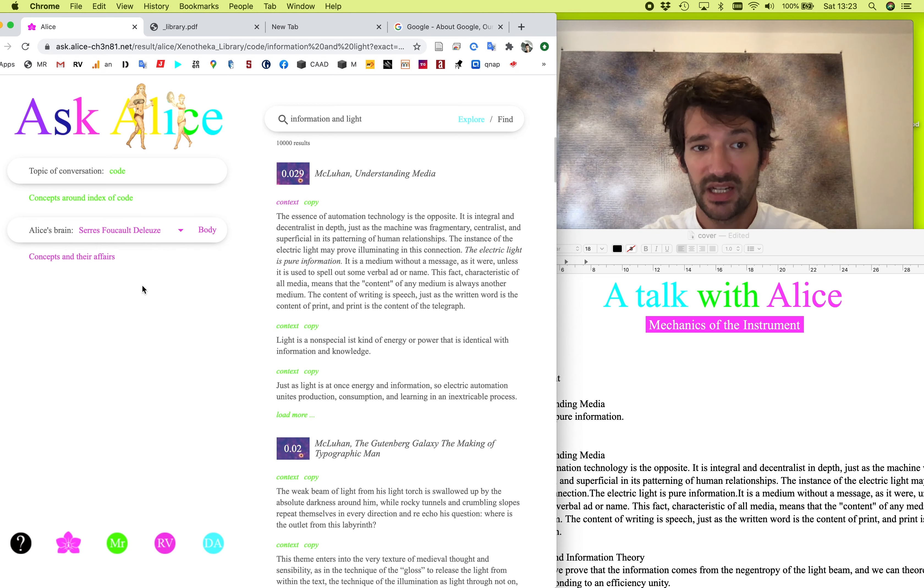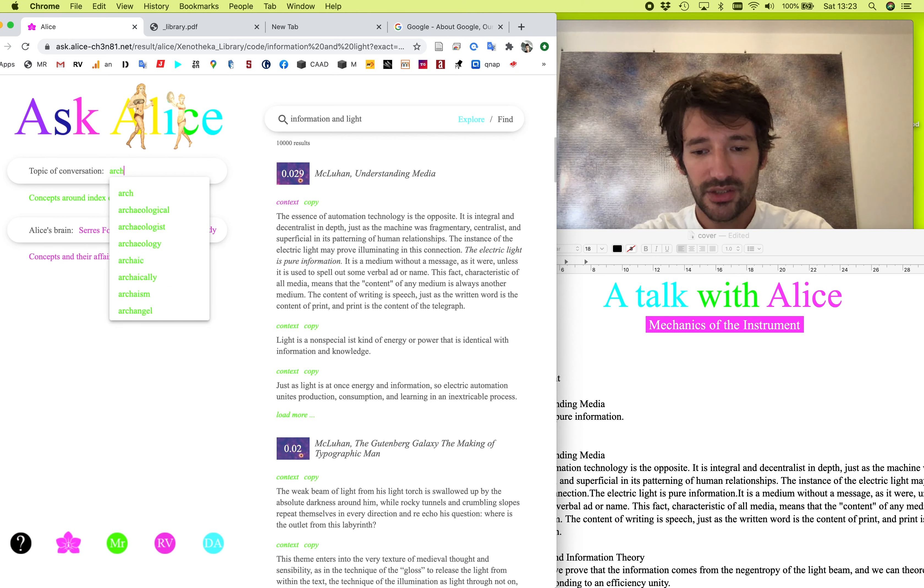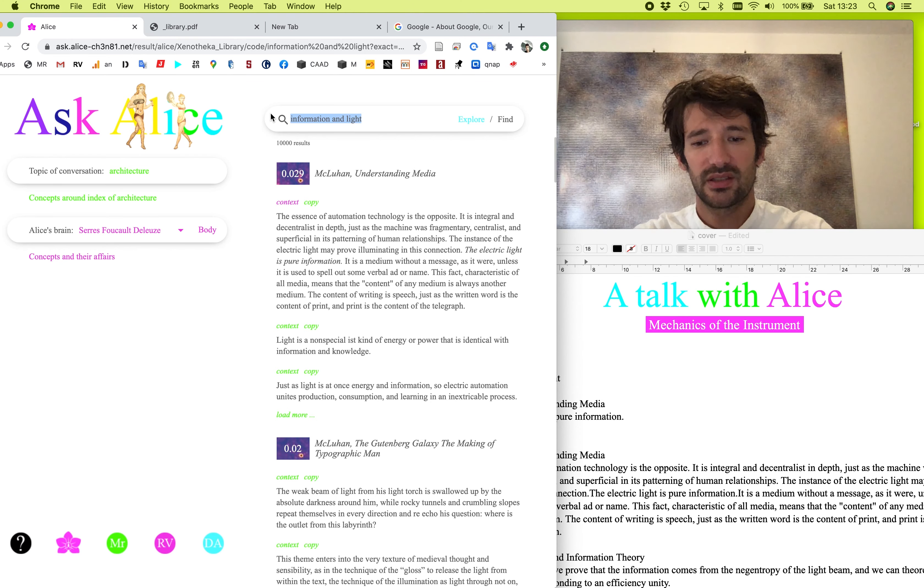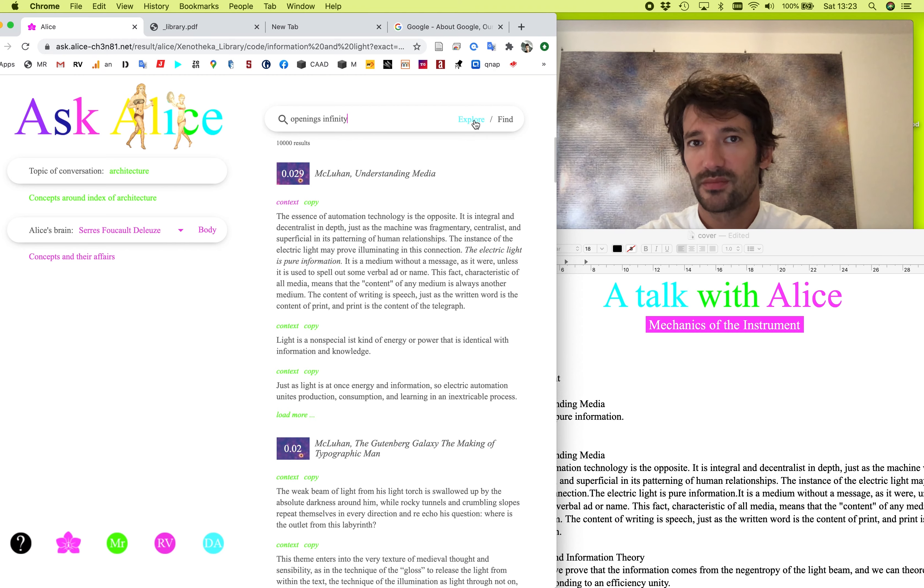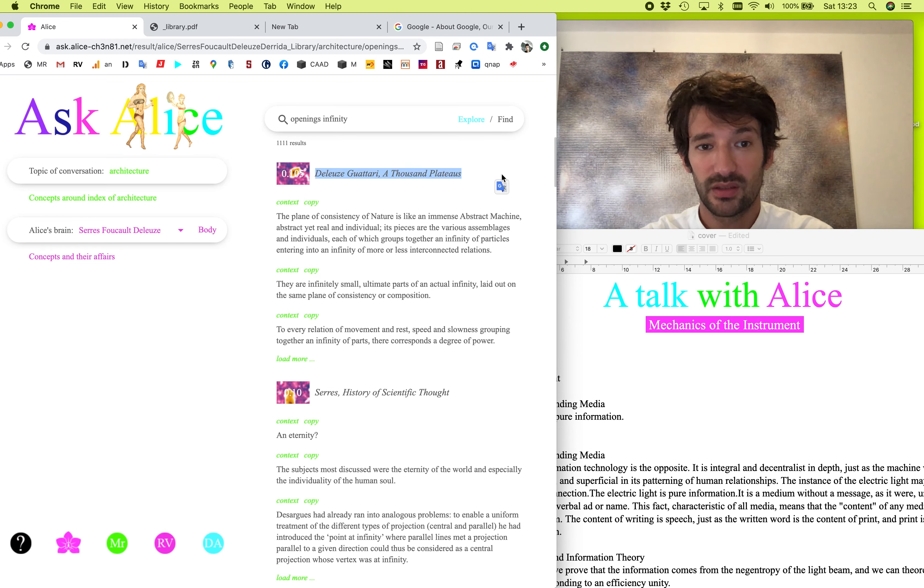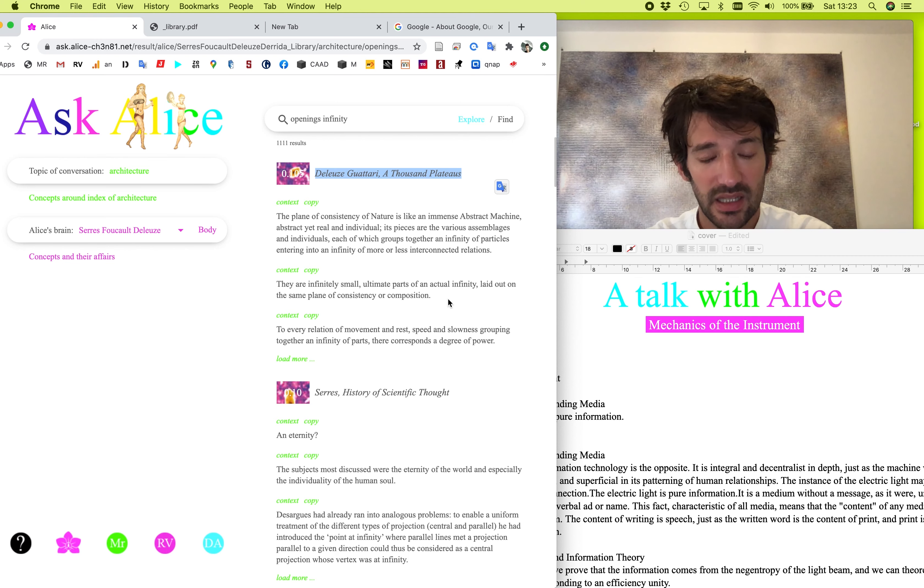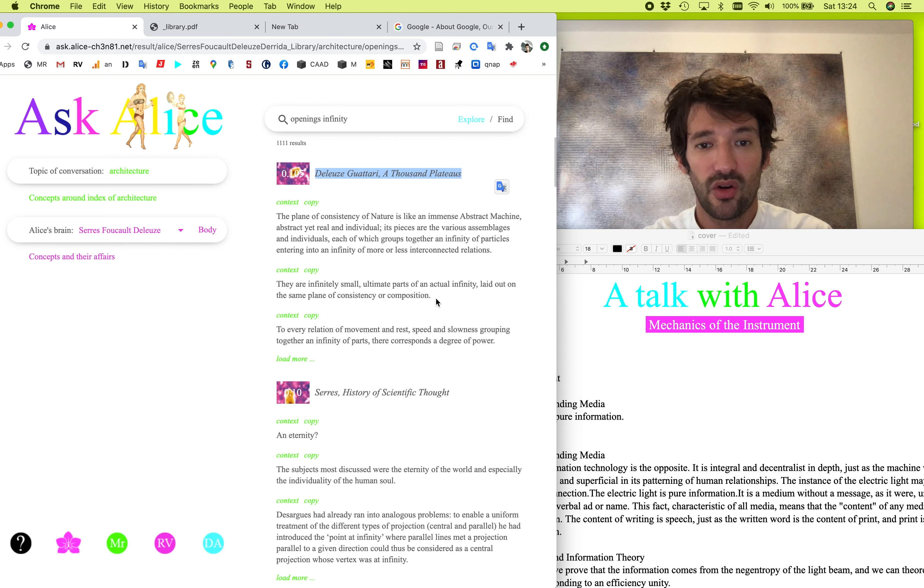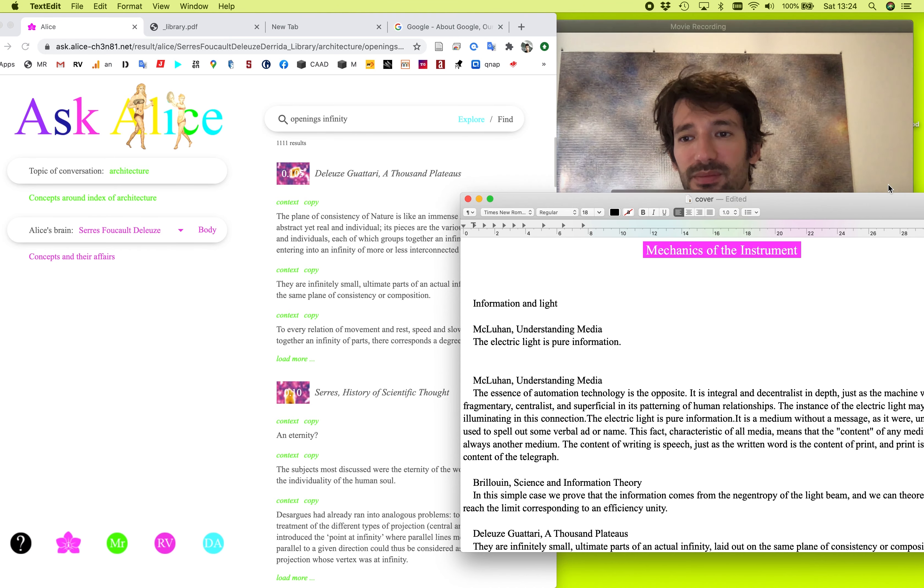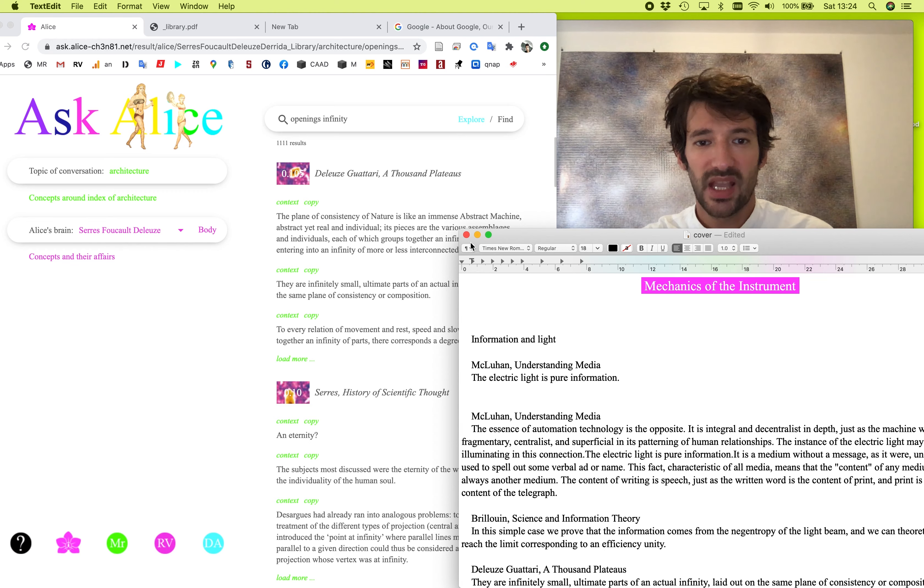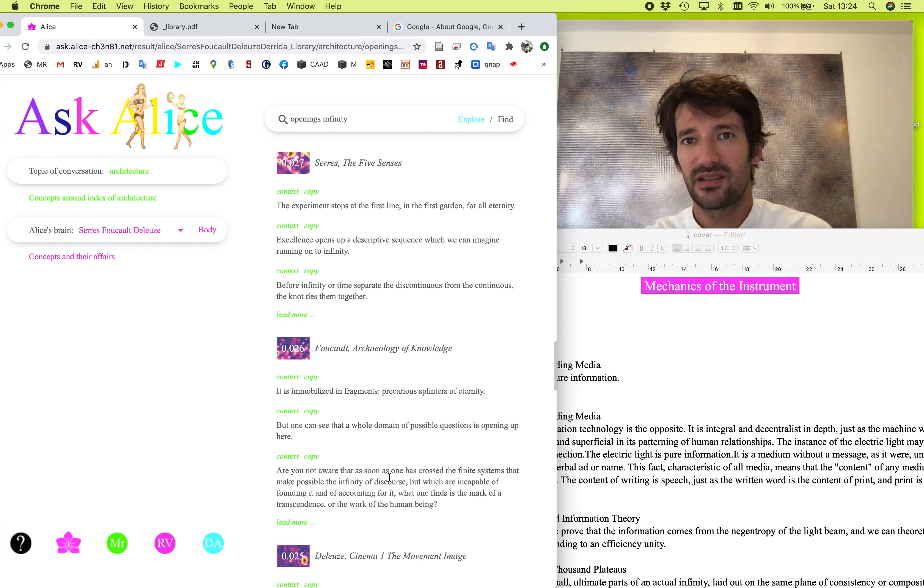And the answers of a book are arranged to the relevancy of the answers towards the query. So let's try another example by changing the library to Serre, Foucault, Deleuze and Derrida. It's a very nice library. Let's talk about something different like architecture. And let's somehow relate the query to information and light. So for instance, for light, we put openings and information we connect with infinity. Let's explore. So the most prominent book to talk about architecture in this context is the Deleuze Guattari, a thousand plateaus. And let's take one answer. They are infinitely small, ultimate parts of an actual infinity laid out on the same plane of consistency or composition. Okay, let's take it. Let's copy it.